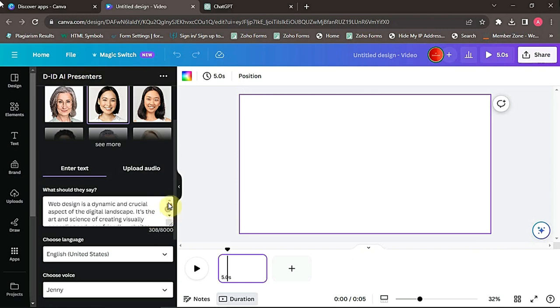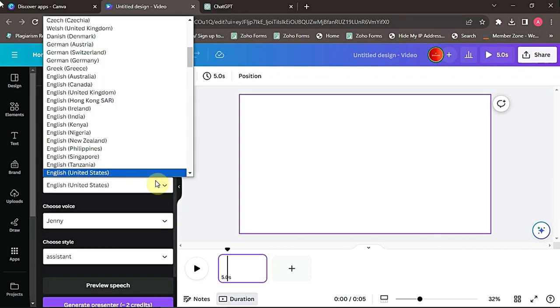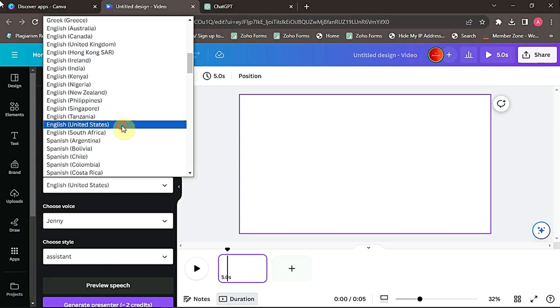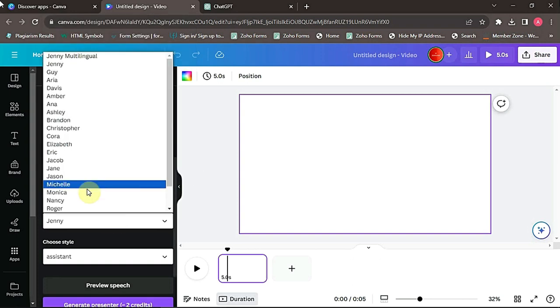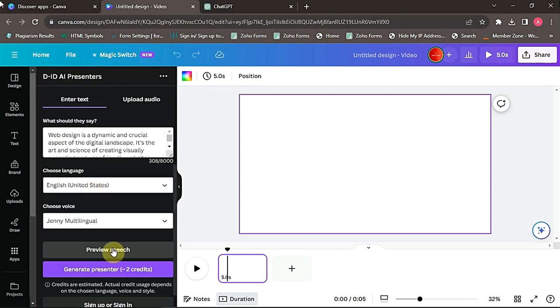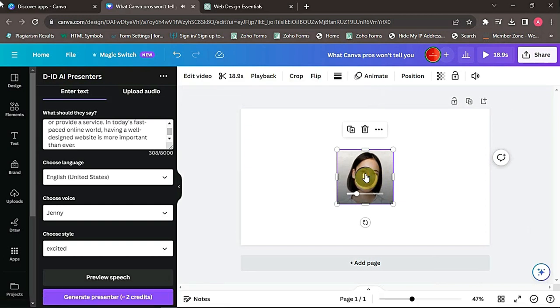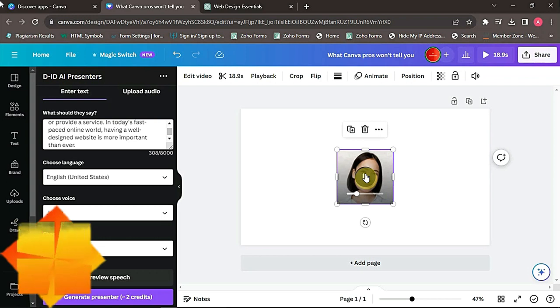Alright. Now, you can select the language you want it to be speaking, then you can also choose your voice. Now after doing all those changes, select create video. As you can see, we have finally formatted our text into an AI presenter.